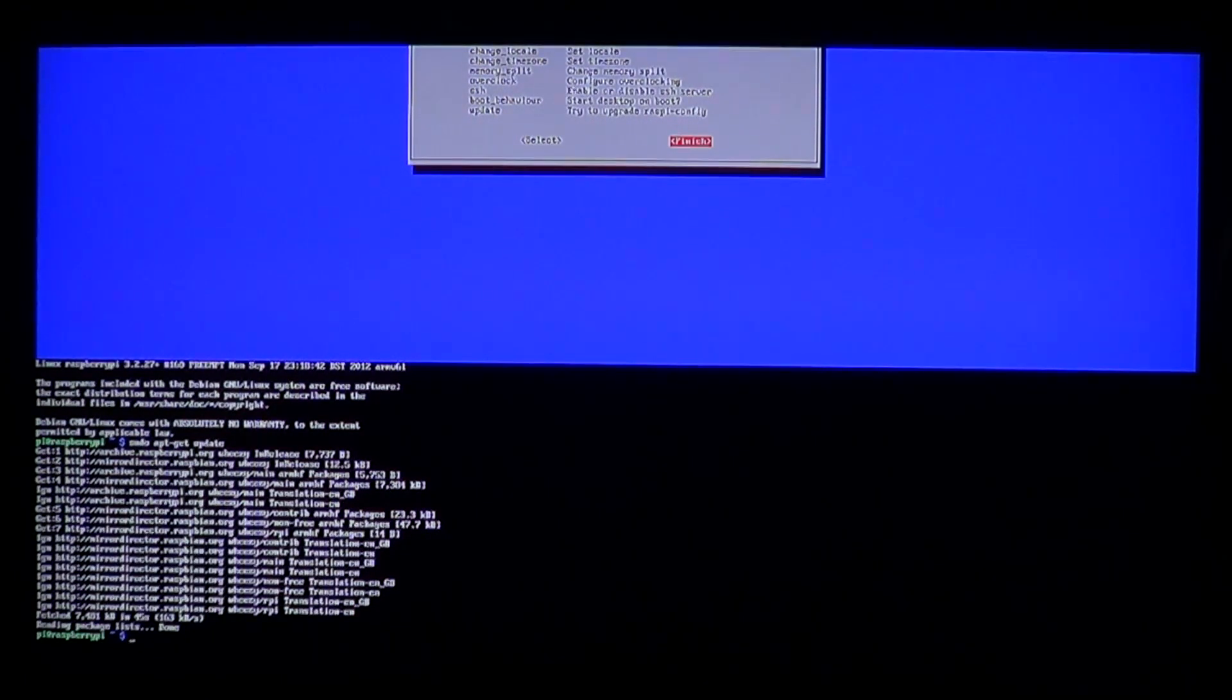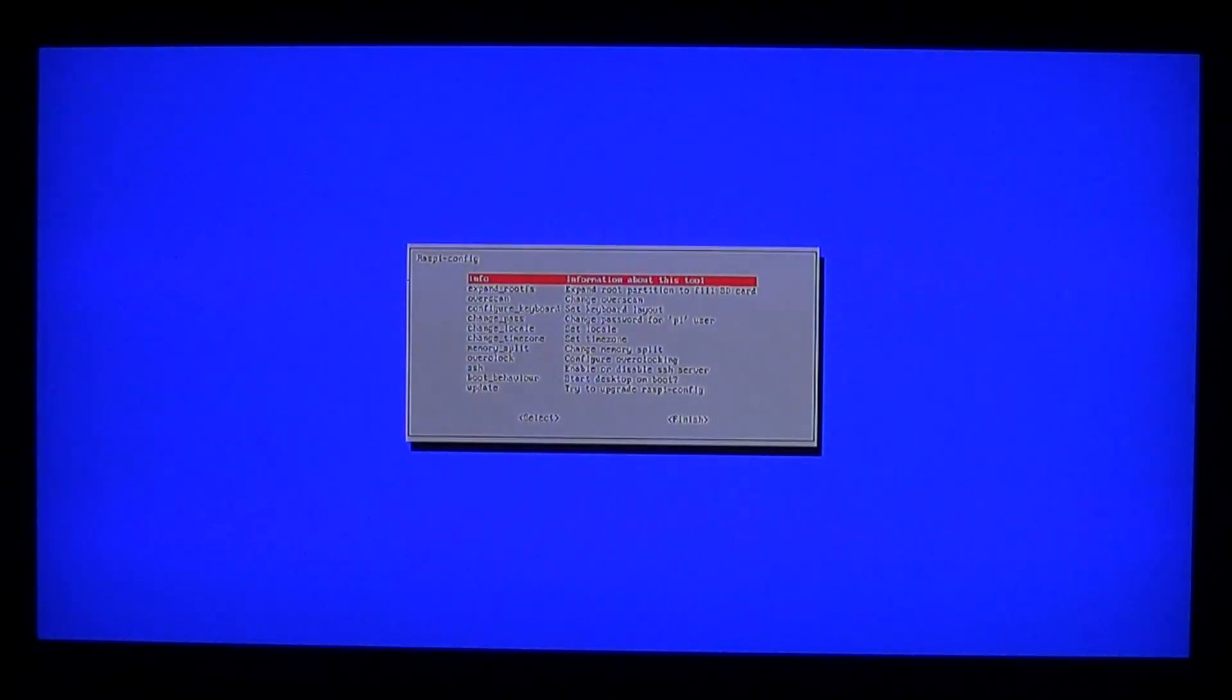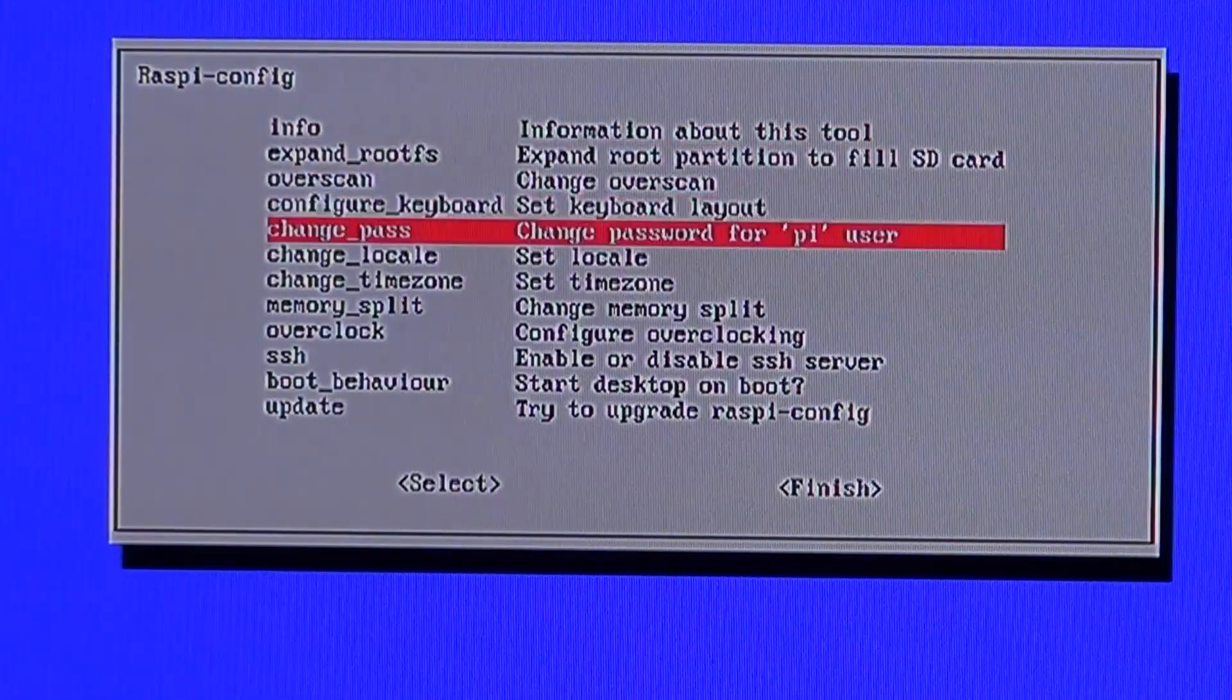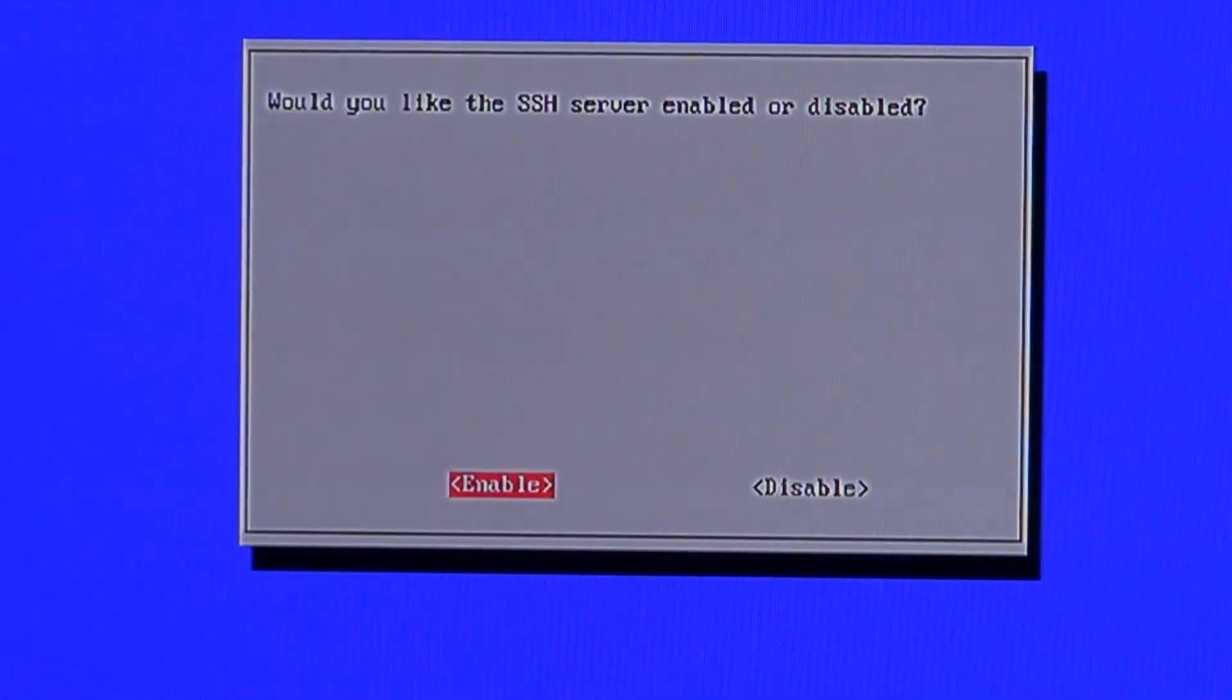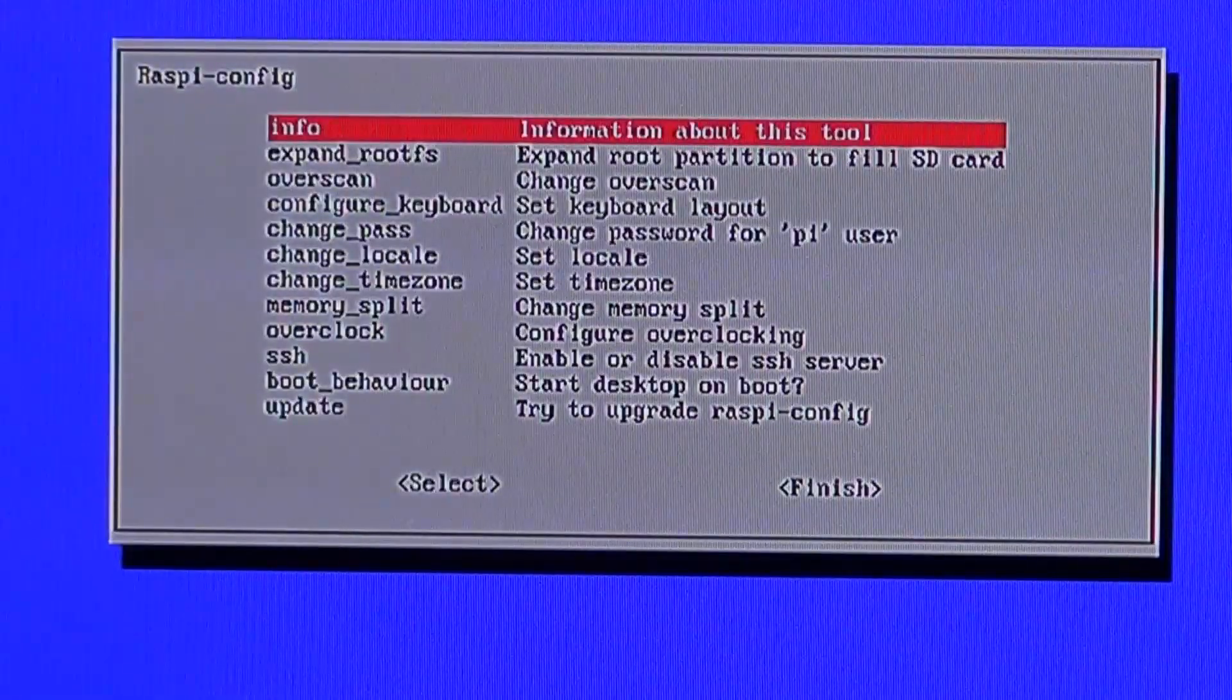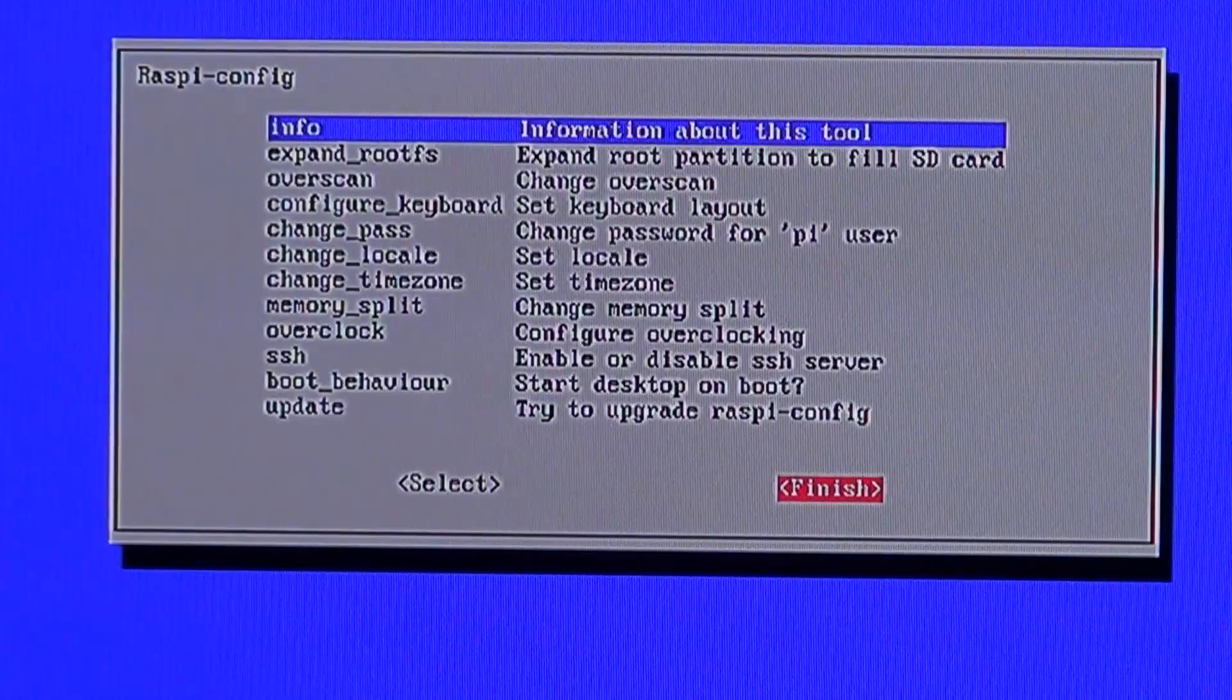We just dismissed by typing sudo raspy-config. Zoomed in, it looks something like this. To enable remote control, we need to turn on SSH. So move down to SSH and hit Enter. Then ensure it's enabled by selecting Enable and pressing Enter again. Then you'll get a message that it's enabled and you'll go back to the config menu again. Select Finish to exit.